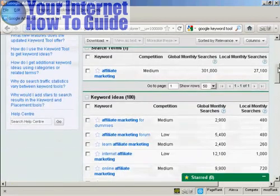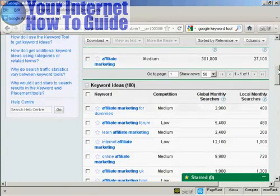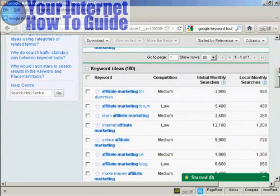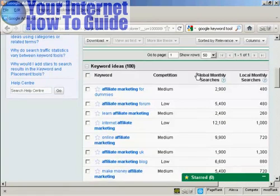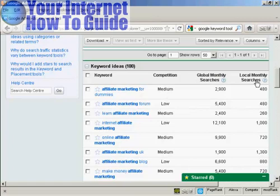If you're not signed in to AdWords, then you're limited to 100 keywords. If you have an AdWords account, then sign in and you can get considerably more. You'll see several things here — it says competition, global monthly searches, and local monthly searches.